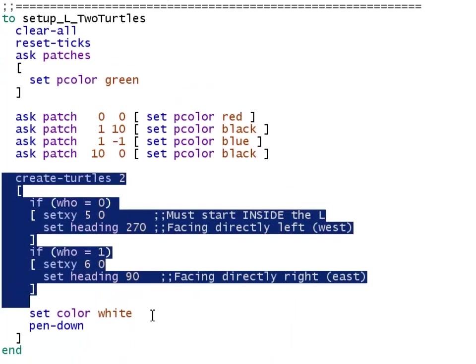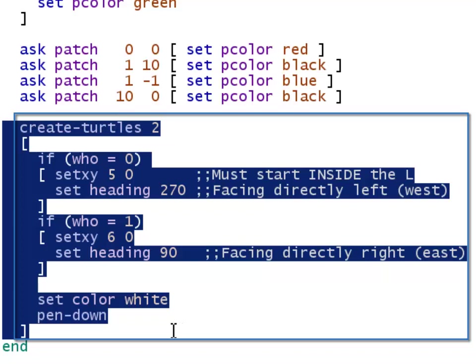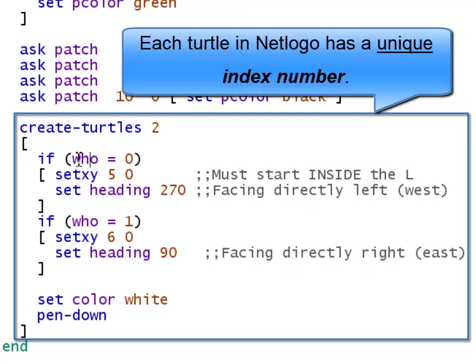In this create turtles block, I'm going to be creating two turtles. And I want to do something differently for each of the two turtles. What's going to allow me to do that is NetLogo's who and conditional control flow. When a turtle is created in NetLogo, it's automatically assigned an index number. The first turtle that's created is index 0, the second one is 1.